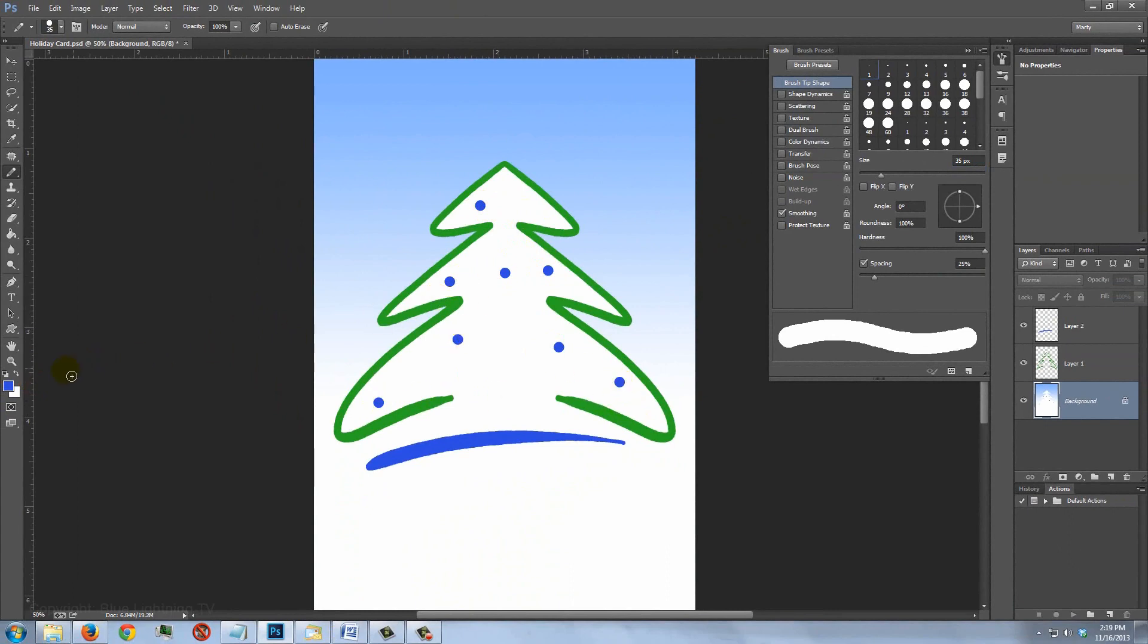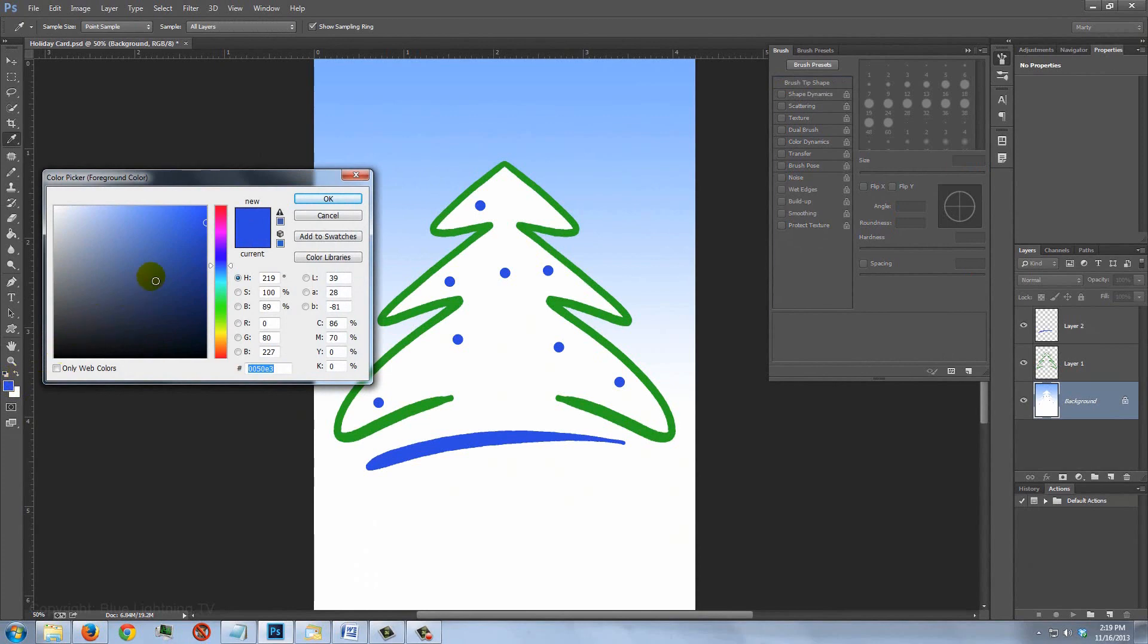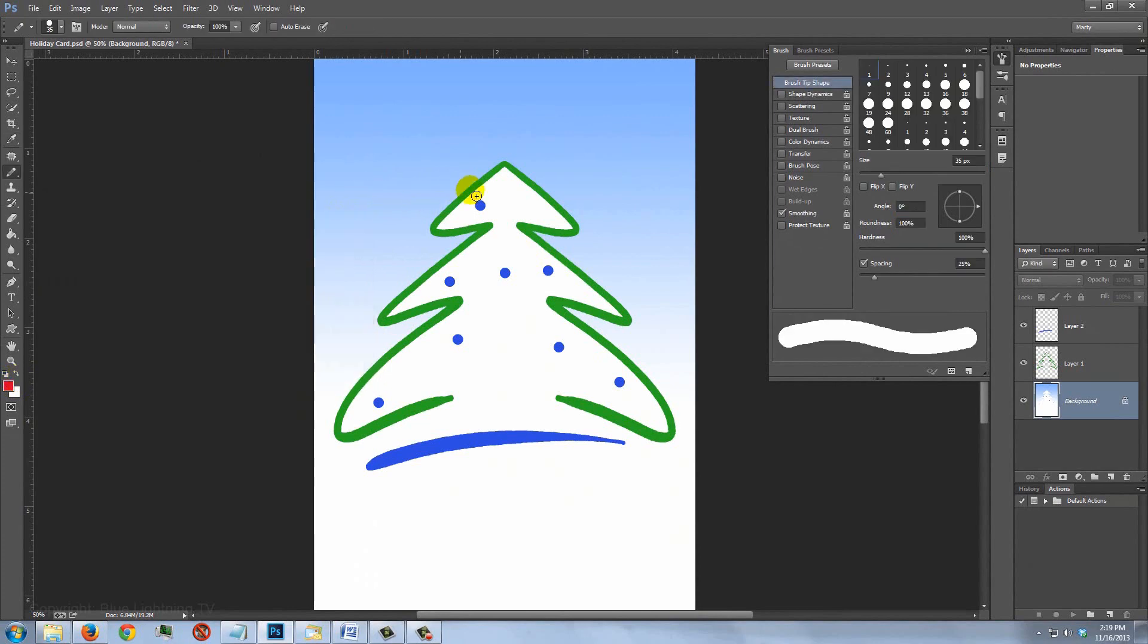To make another color of lights, click on the foreground color again and pick another color. Space the lights around your tree. Repeat this with other colors.